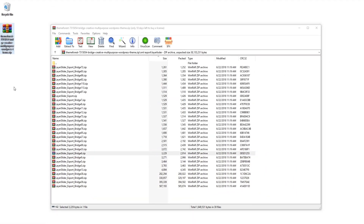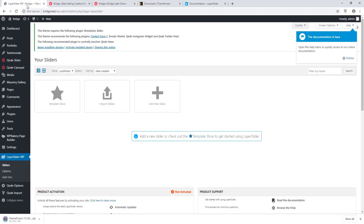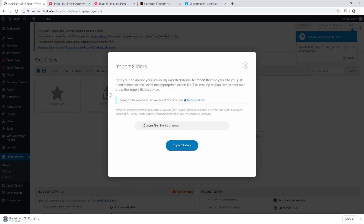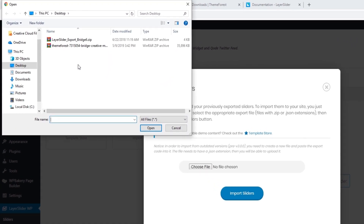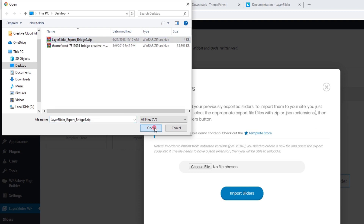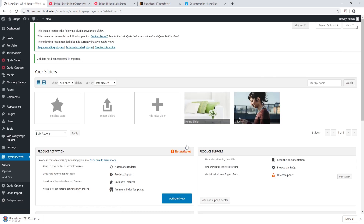I'll extract this file, then log back into my site and click on Import Sliders. I choose the file I just extracted — 'layerslider_bridge6.zip' — and click Import Sliders. The slider has now been imported, so let's click on it.